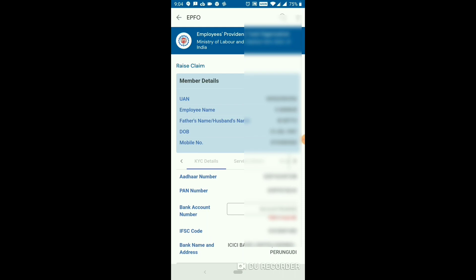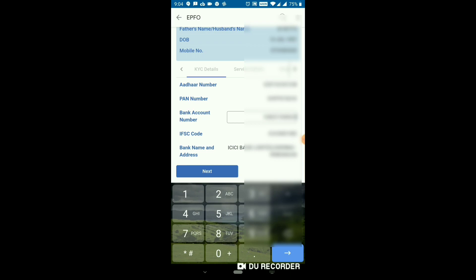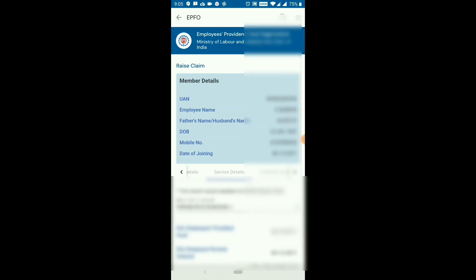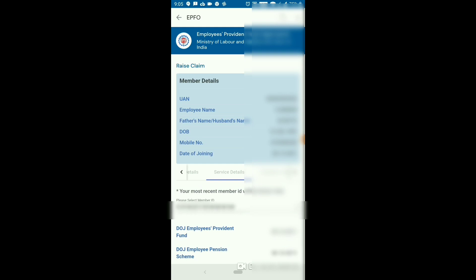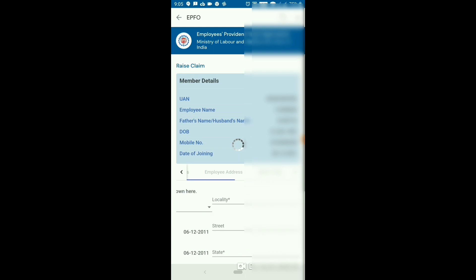If you click on Raise Claim, you can see details on the display: you can check the UAN number, employee name, father's name, date of birth, mobile number, Aadhaar number, and bank account. If you click on Service Details, you can click on Date of Employee Provident Fund and Date of Joining Employee Pension Scheme.